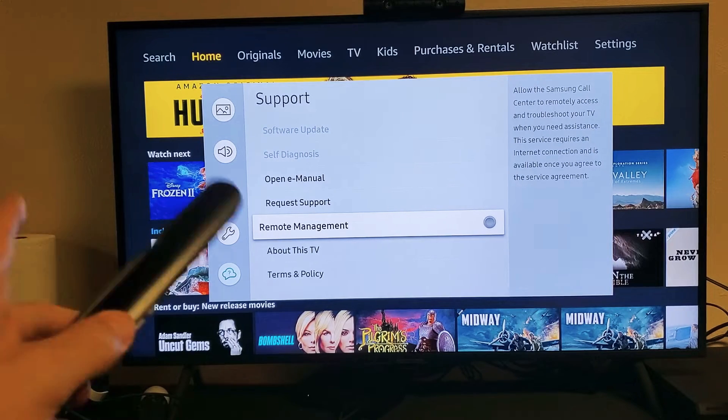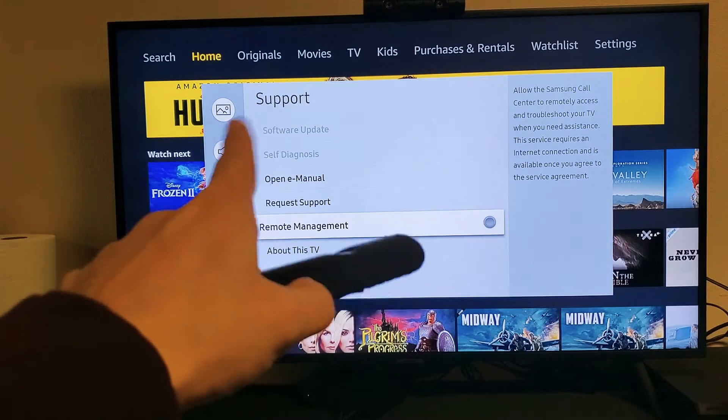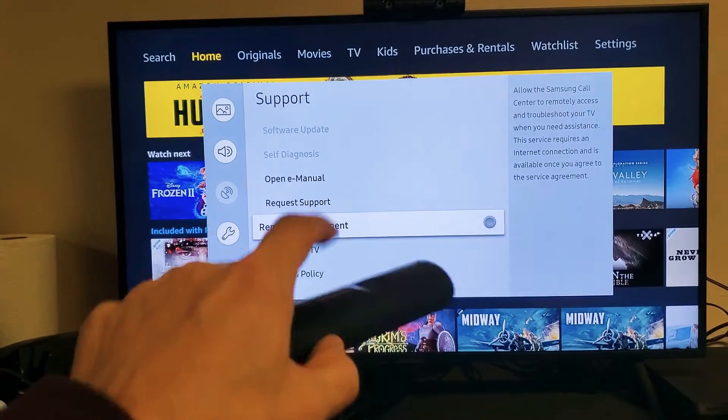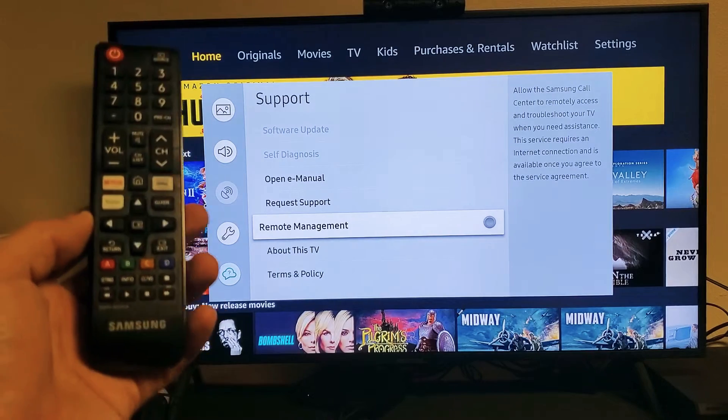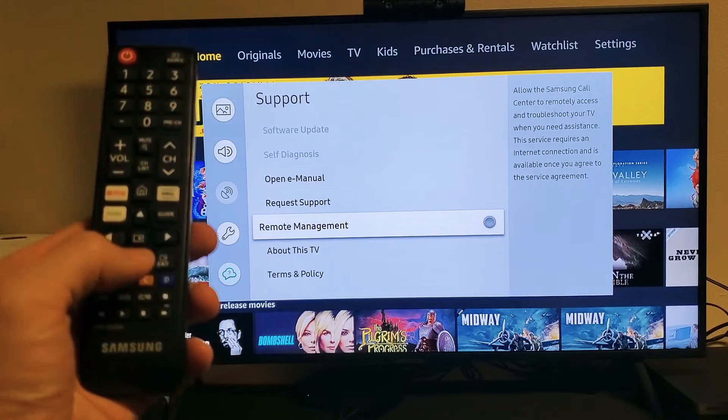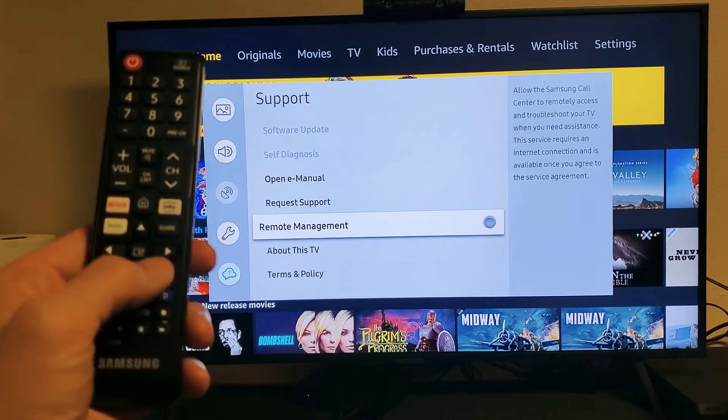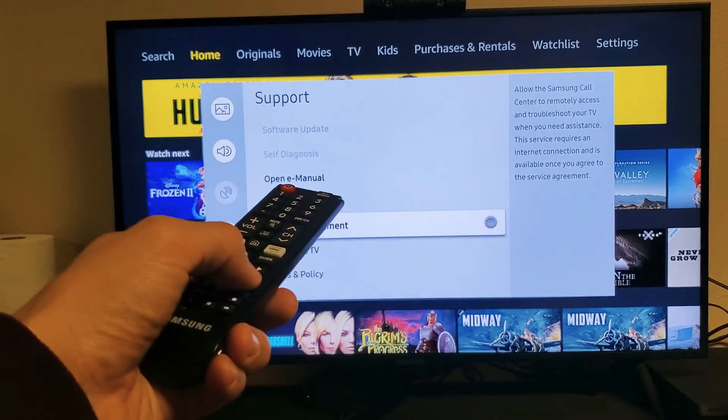This is what I want you to do. Right now we can see self-diagnosis is grayed out. Grab your remote and press Exit to close whatever is running in the background.